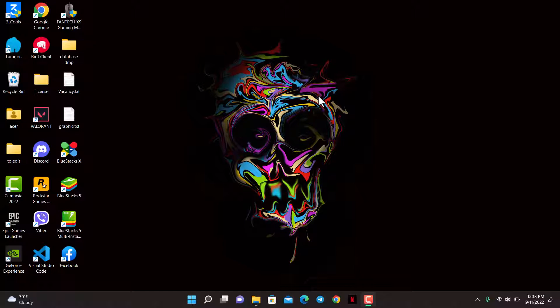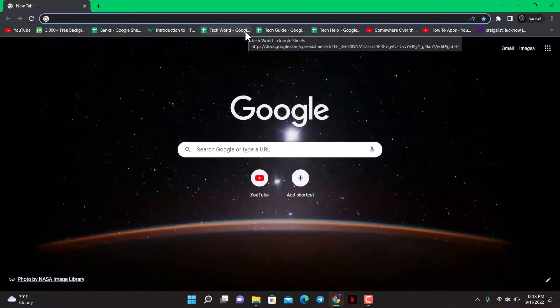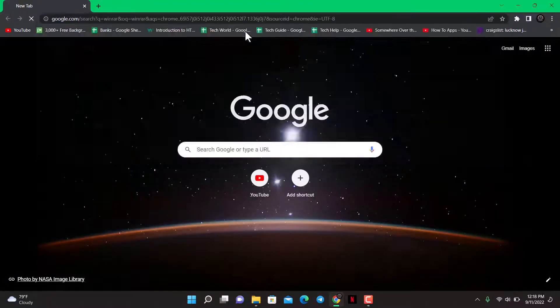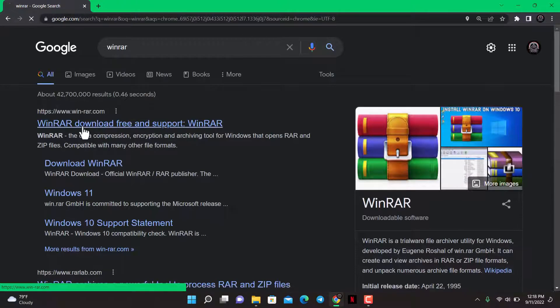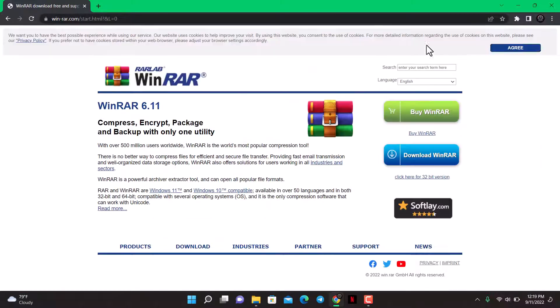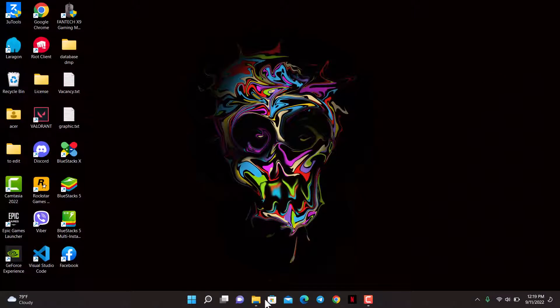To download WinRAR, first open up your browser and type in 'WinRAR' in the search box. You can go ahead and download from any of the links. Make sure you have downloaded the WinRAR app and installed it as well.